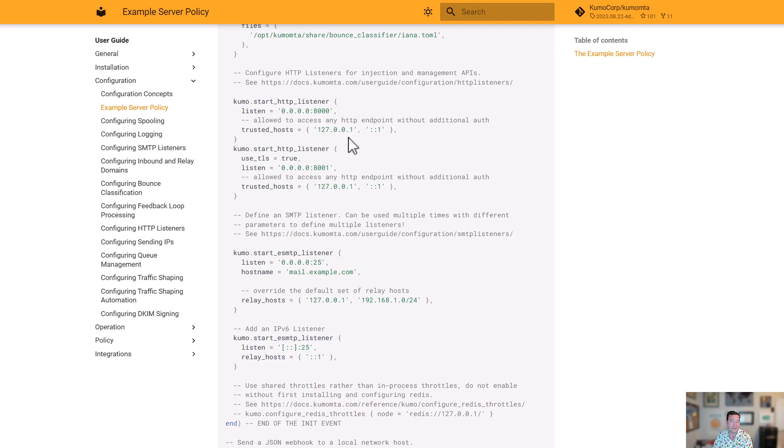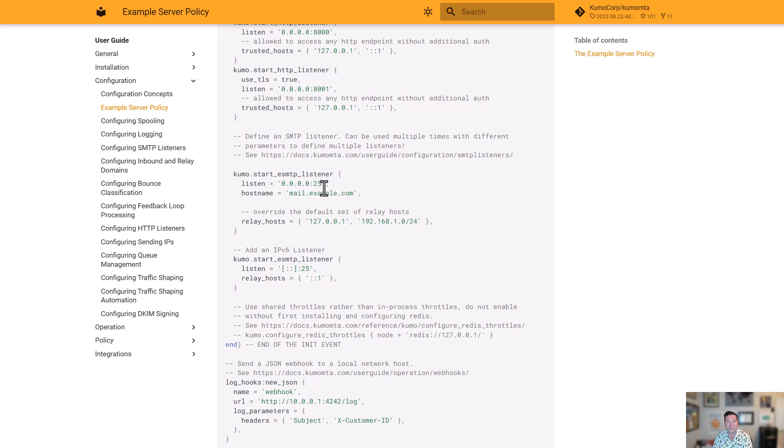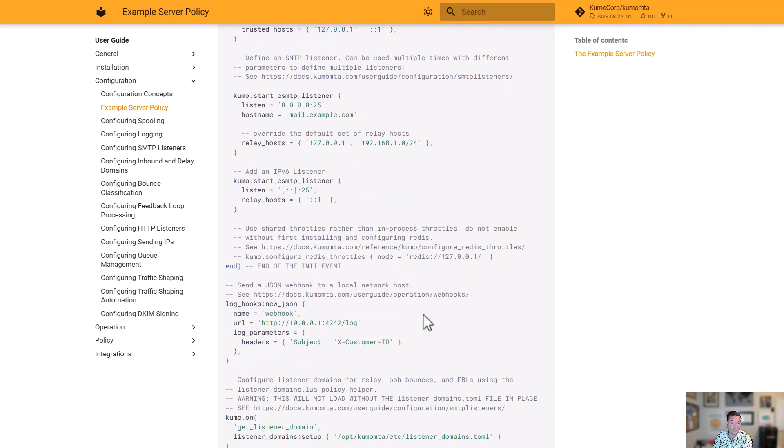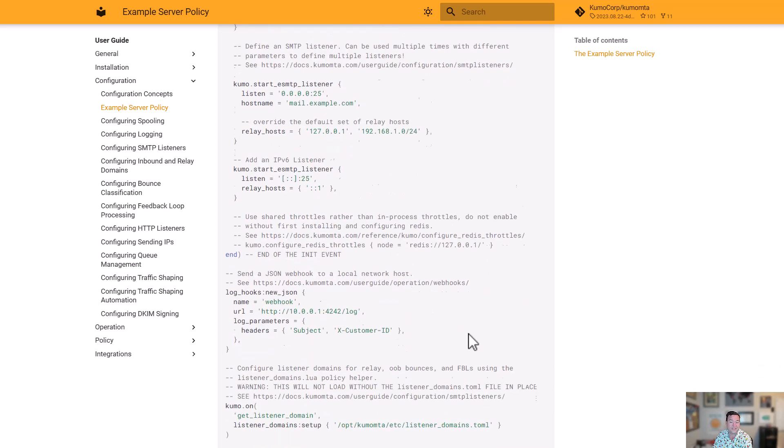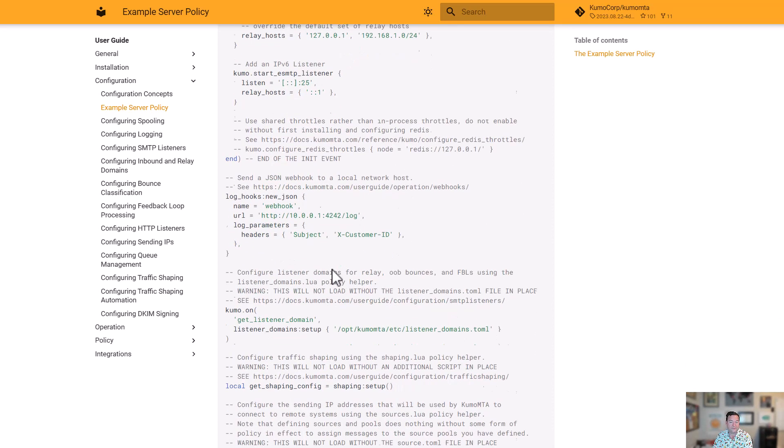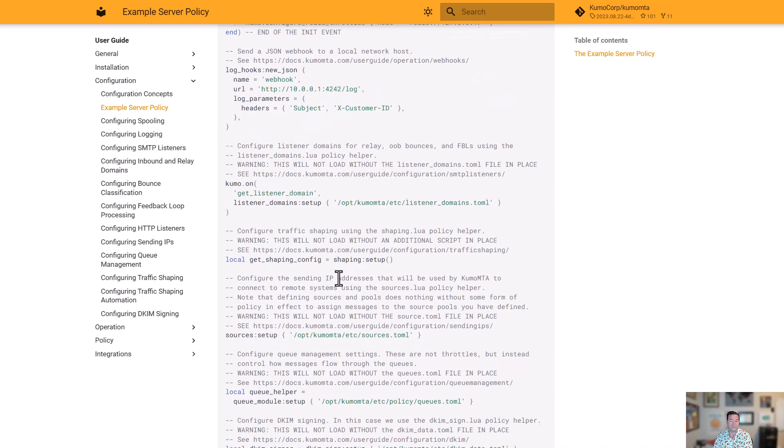We're going to set up our bounce classification and here's where the configuration for it is. Here we are setting up our listeners. So this is for API, two of those. Below that, we set up for SMTP. So we're saying we're going to listen on any IP that's available inside of our interface. We're going to do that on port 25, give ourselves a host name, and we're going to allow these two hosts, or ranges in this case, to inject mail and be able to relay those messages by default. We'll accept that traffic because it's coming from that network. We also set one up on IPv6 and started configuring things like webhooks for logging information.